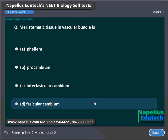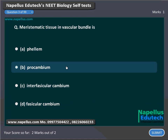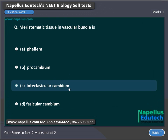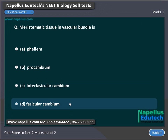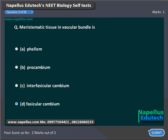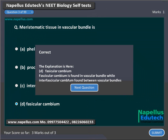Meristematic tissue in vascular bundle is: Option A: Phylum. Option B: Procambium. Option C: Interfascicular Cambium. Option D: Fascicular Cambium. Correct answer is D: Fascicular Cambium.